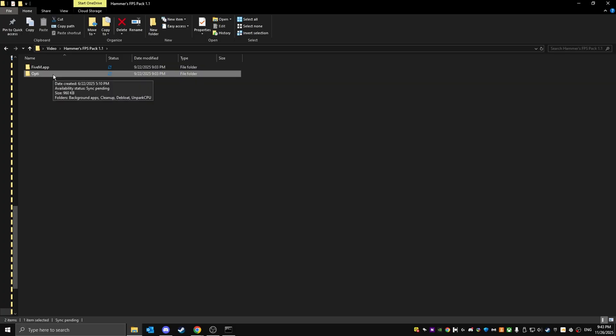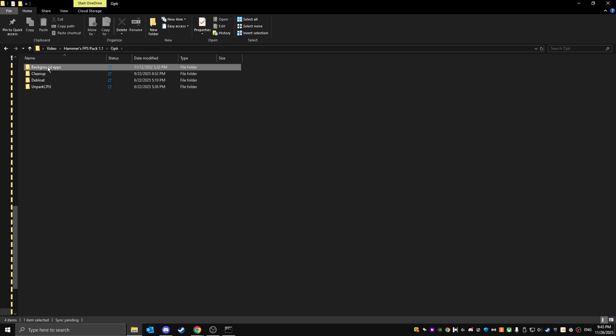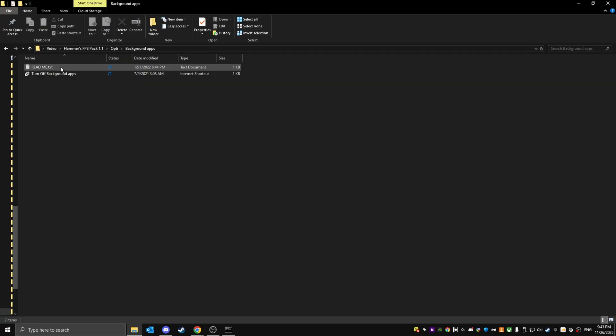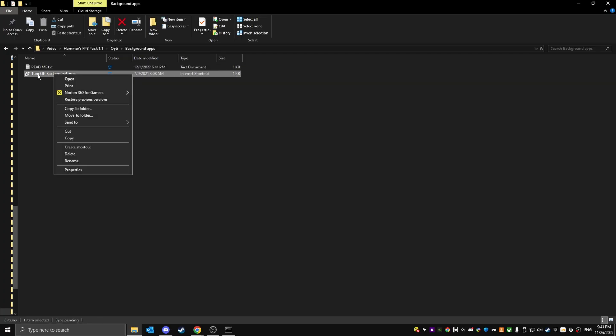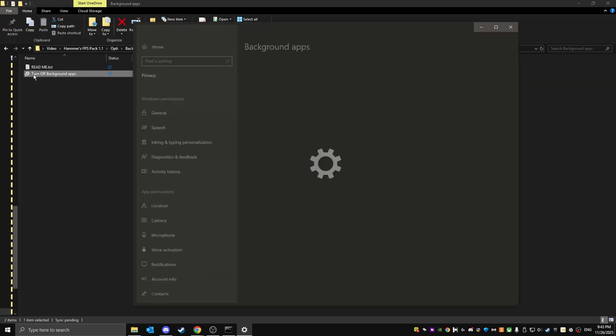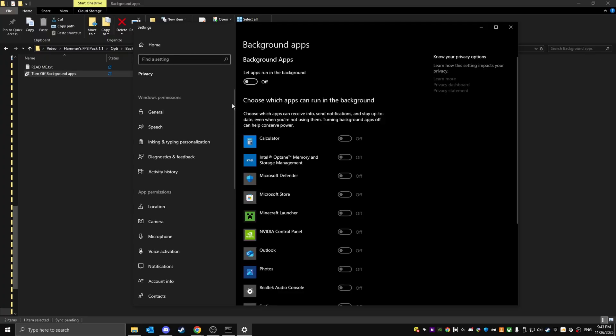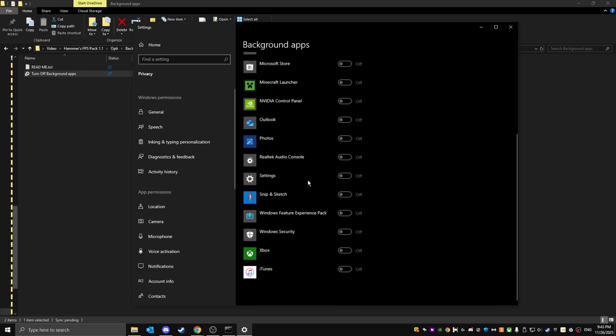The first thing you're going to do is click into Opti, then start with background apps. If you want to see how to do it, just click on the readme. Otherwise just follow what I do. It's probably going to be like this. If not, then click it on and click it off.